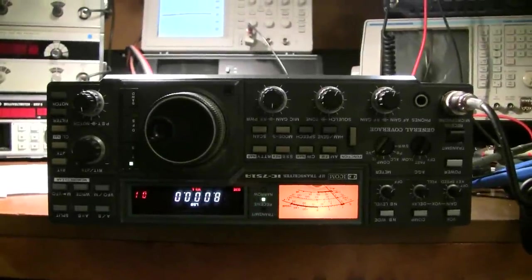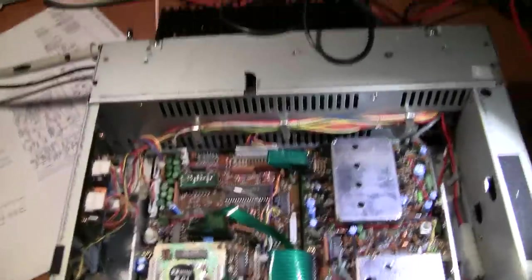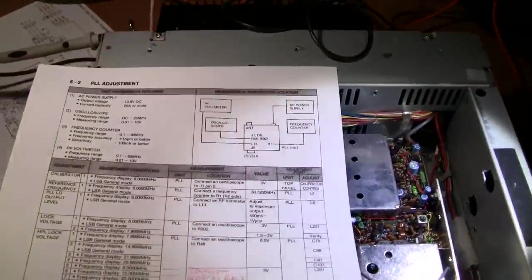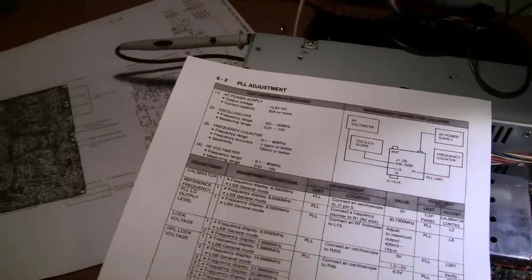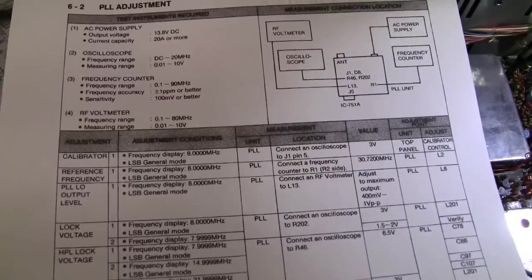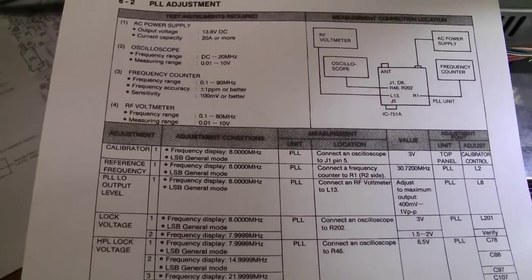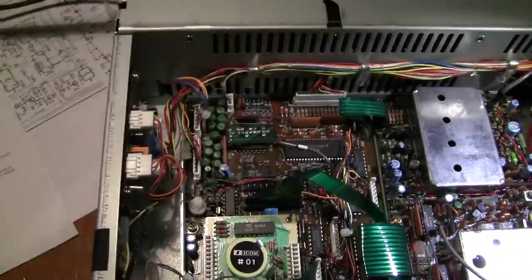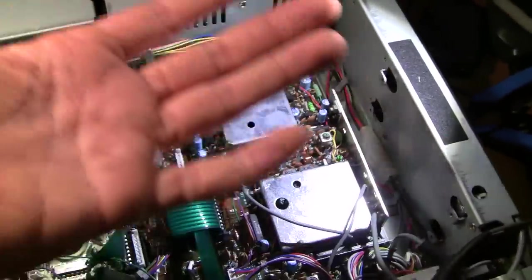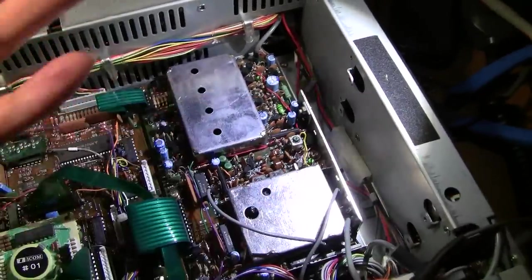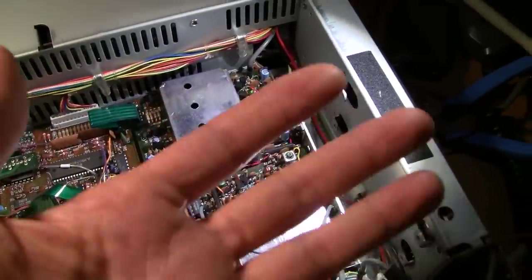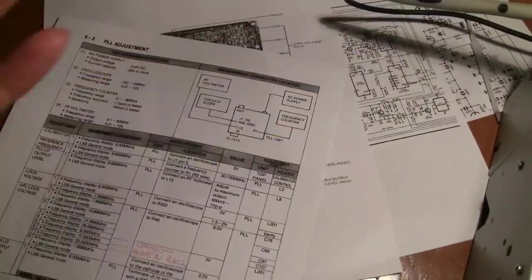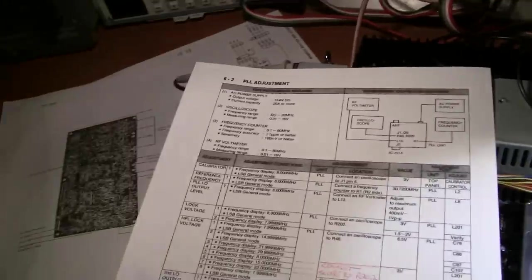Hi there. On the bench is an ICOM IC751A Amateur Transceiver. If you've tried to adjust the reference frequency in this amateur transceiver, chances are you're pretty frustrated by now, and by rights you should be. Not only do we get to troubleshoot the ICOM, we get to troubleshoot the service manual too. Fun times! Let's get started.